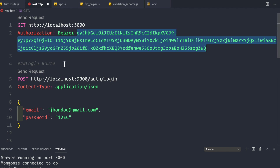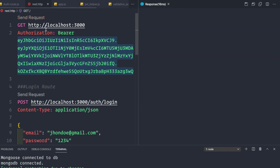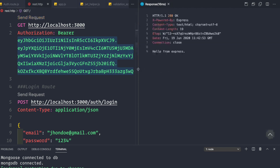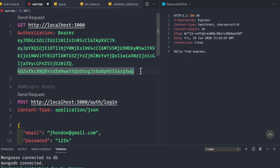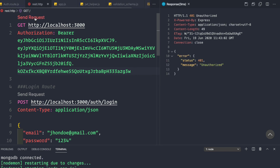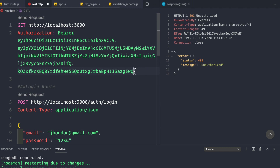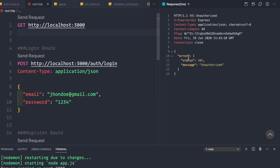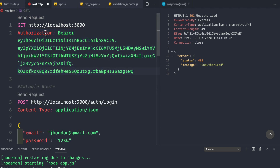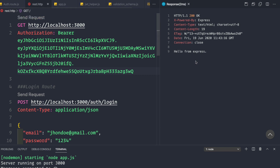After saving and testing in the REST client: with the correct token we get 'Hello from Express'. If we change the token to something invalid like '3w', we get 401 Unauthorized. If we remove the token entirely, we also get 401 Unauthorized. Providing the actual valid token returns 'Hello from Express' successfully.